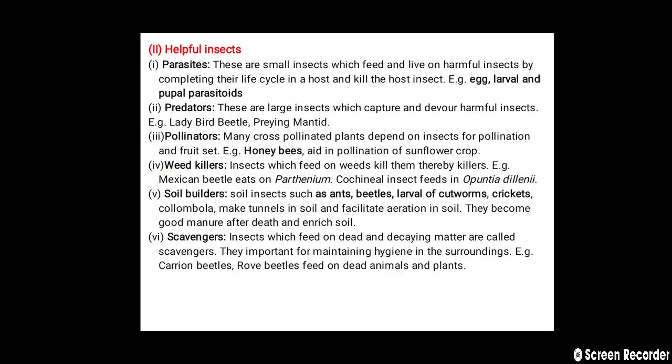The next category is helpful insects. The first are parasites or parasitoids — small insects which feed on and live on harmful insects, completing their life cycle in the host and killing it. Examples of parasitoids include egg parasitoids, larval parasitoids, and pupal parasitoids such as Trichogramma chilonis, Trichogramma pretiosum, and Trichogramma japonicum.